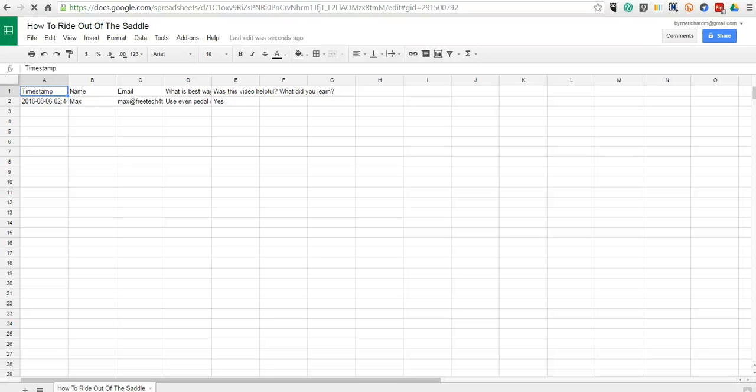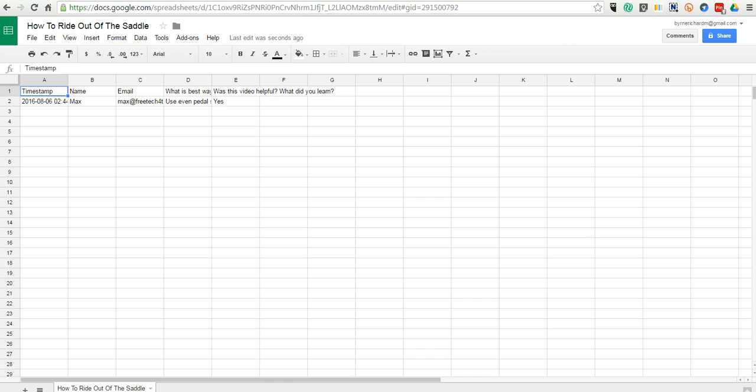So now we have our spreadsheet of responses. And if you're familiar with the Flubaroo add-on for Google Sheets, you could use that Flubaroo add-on to grade this assignment if you are so inclined.